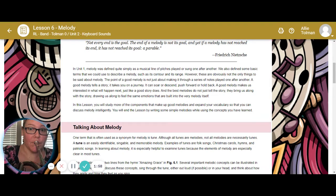You will end the lesson by writing some simple melodies while using the concepts you have learned. That is not something you will be required to do, but if that's something you would like to do, I can open it for you — we're just not going to be working on that.